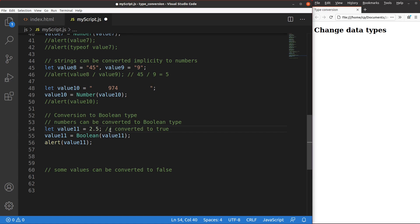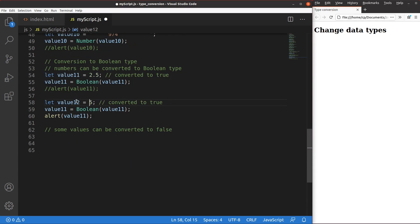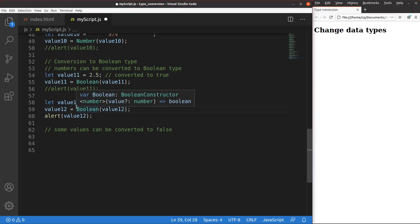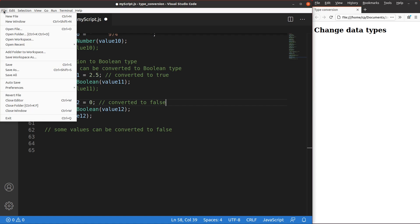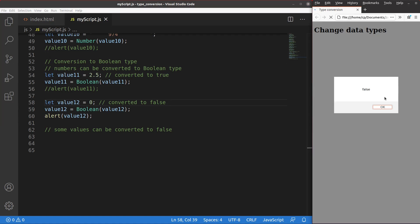We can see another example with a value of zero. Value 12 becomes zero, so it is expected that when it turns to a boolean value, we get false. After saving and reloading, a value of zero is turned to boolean false. This is a property of JavaScript that we need to be clear about.